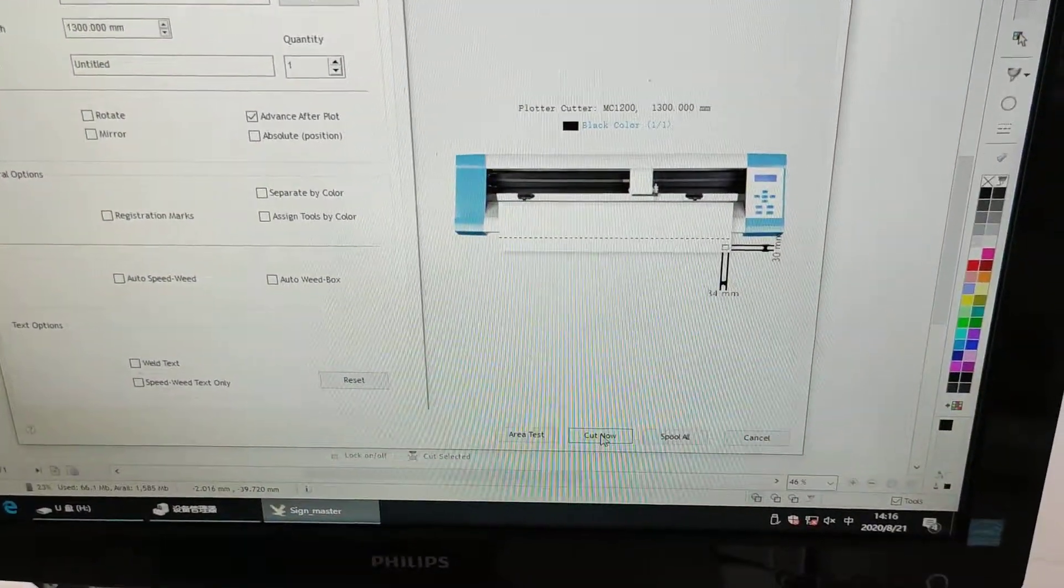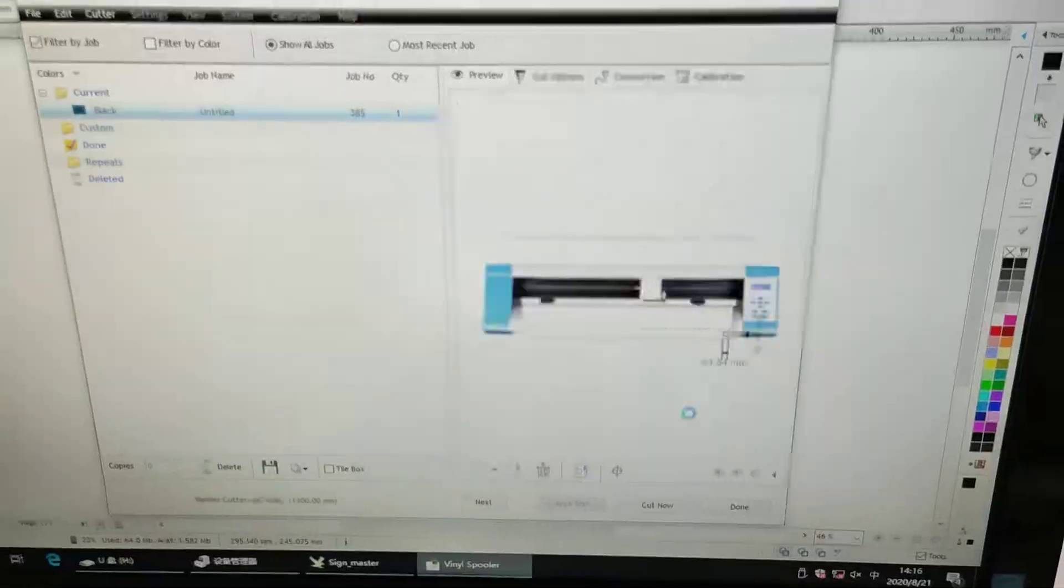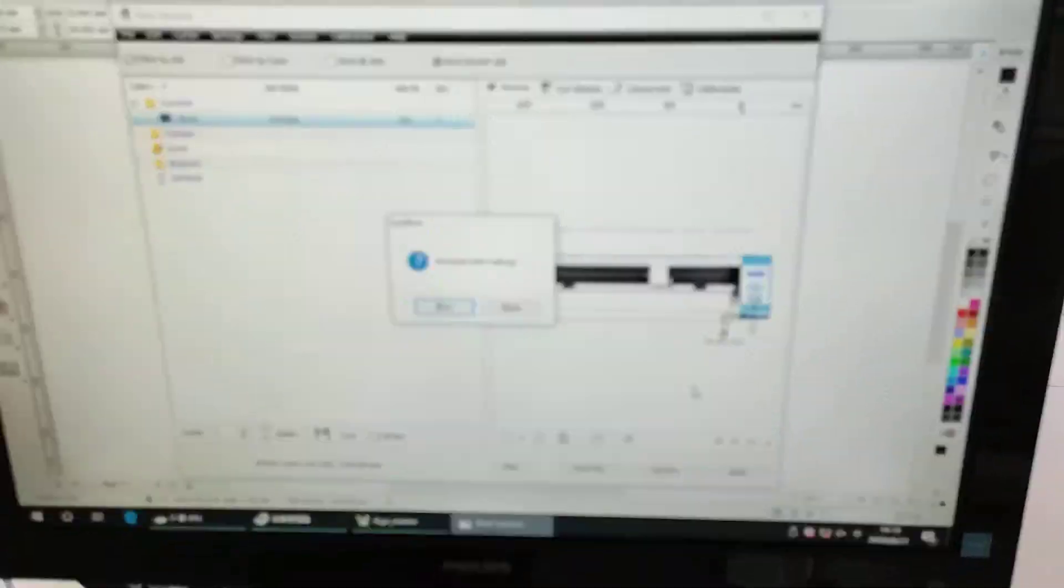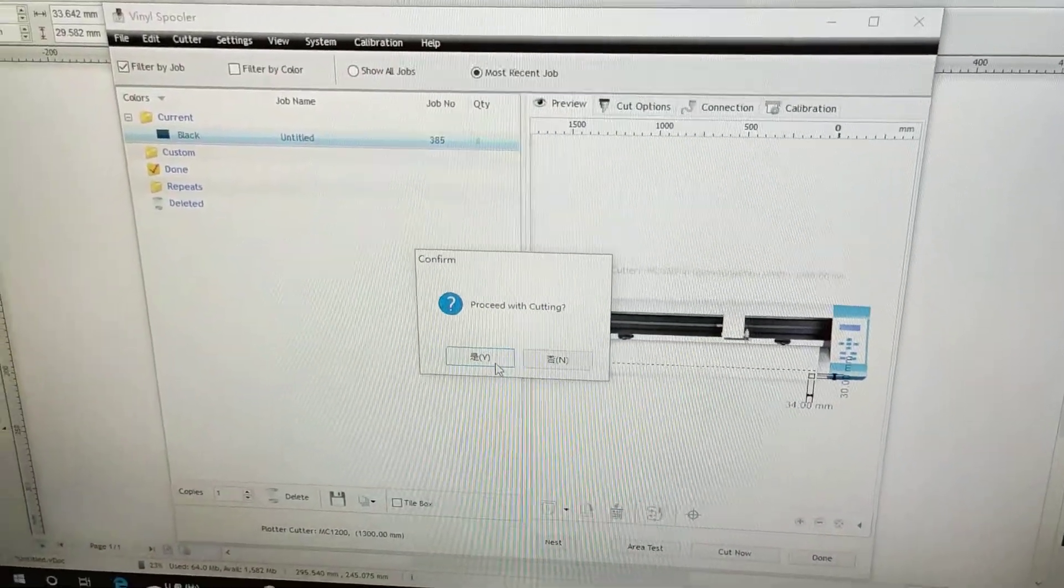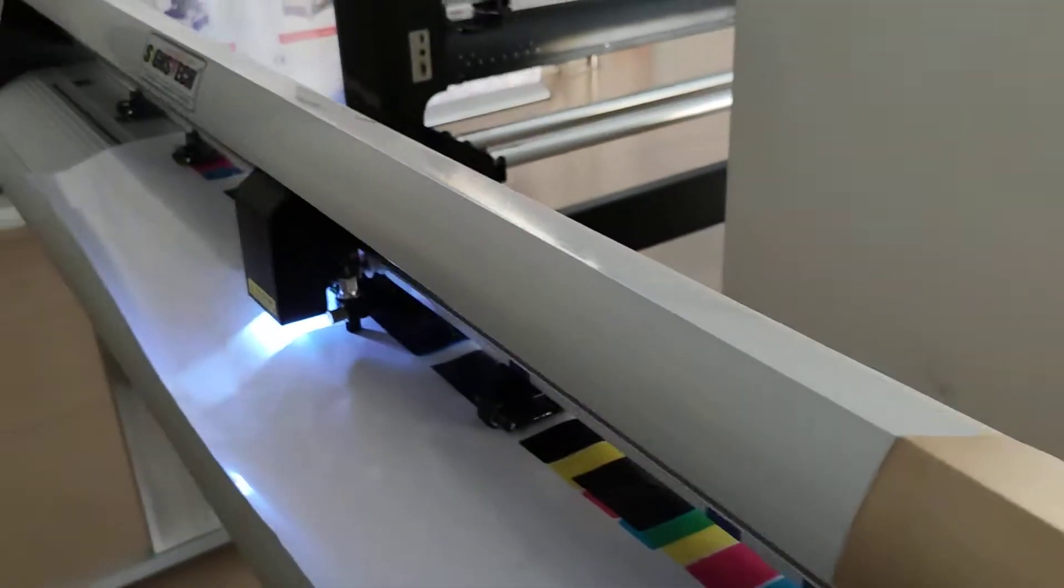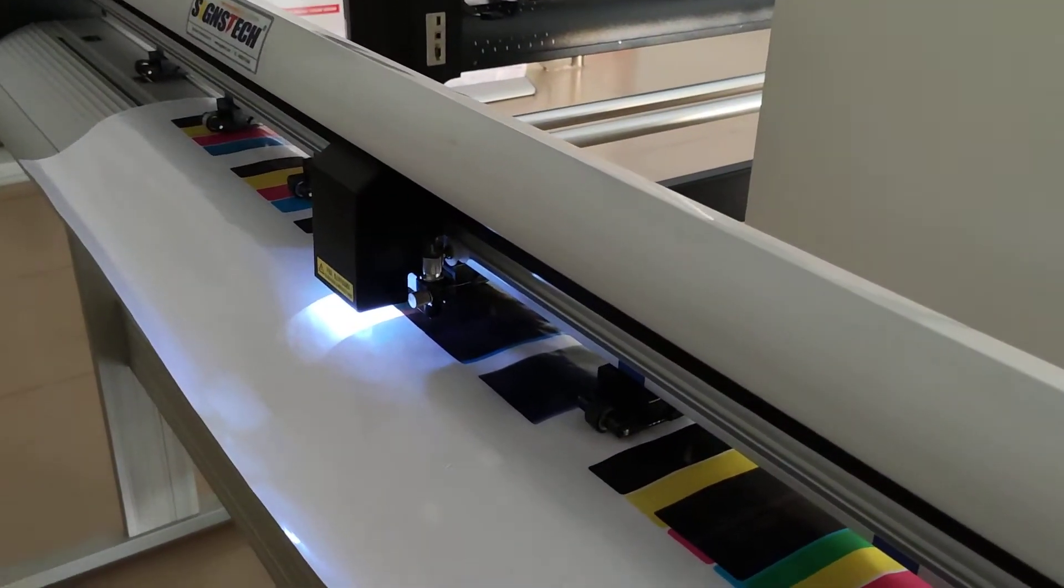Cut now. Yes. Then the machine will do the cutting.